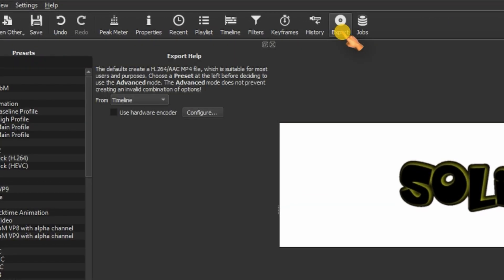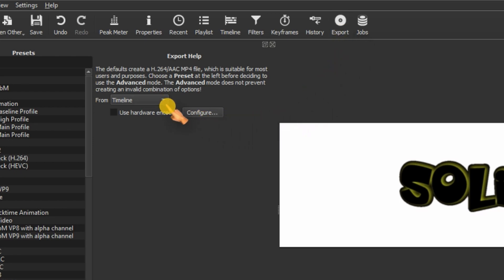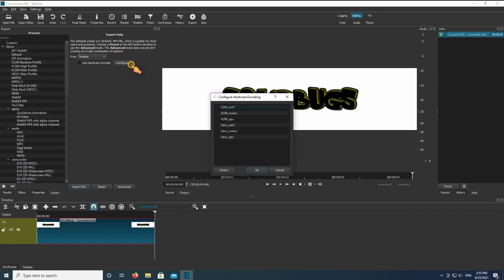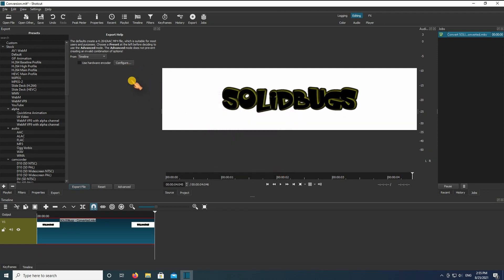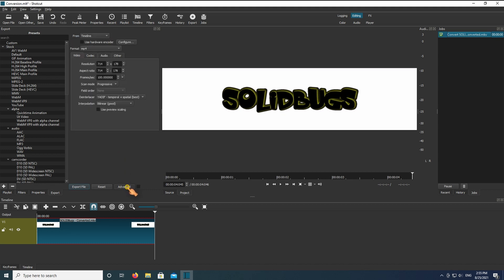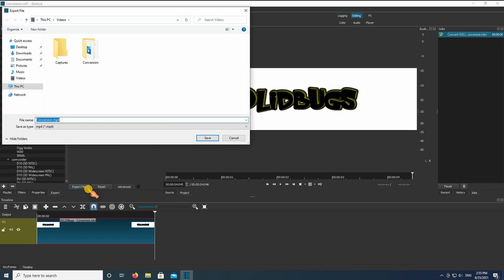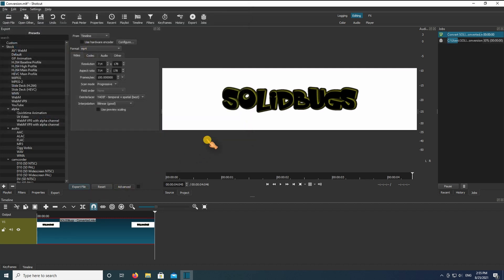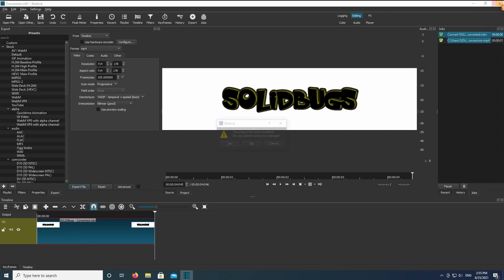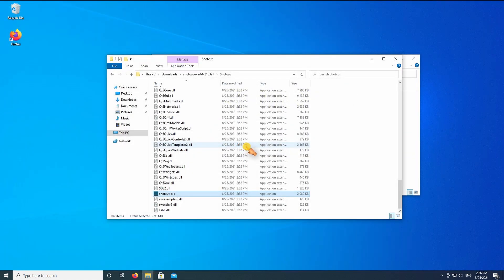Use the export tab to export the file in MP4 file format. Here is where you can adjust the resolution if you want. Export the file.